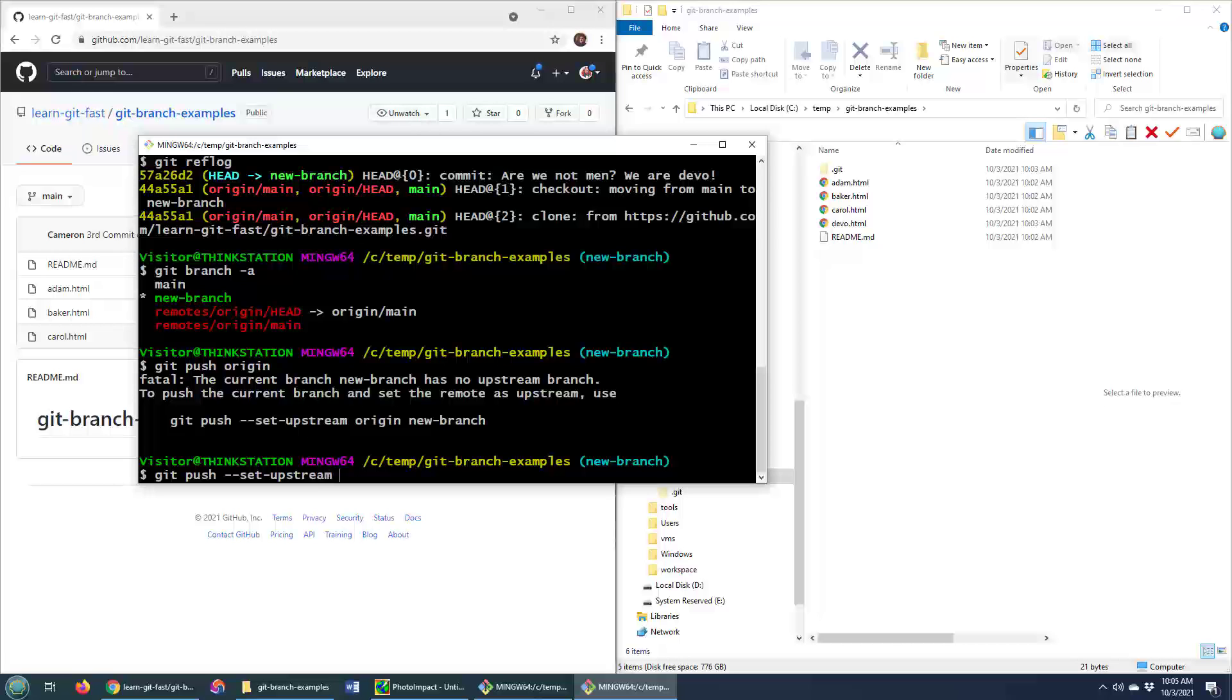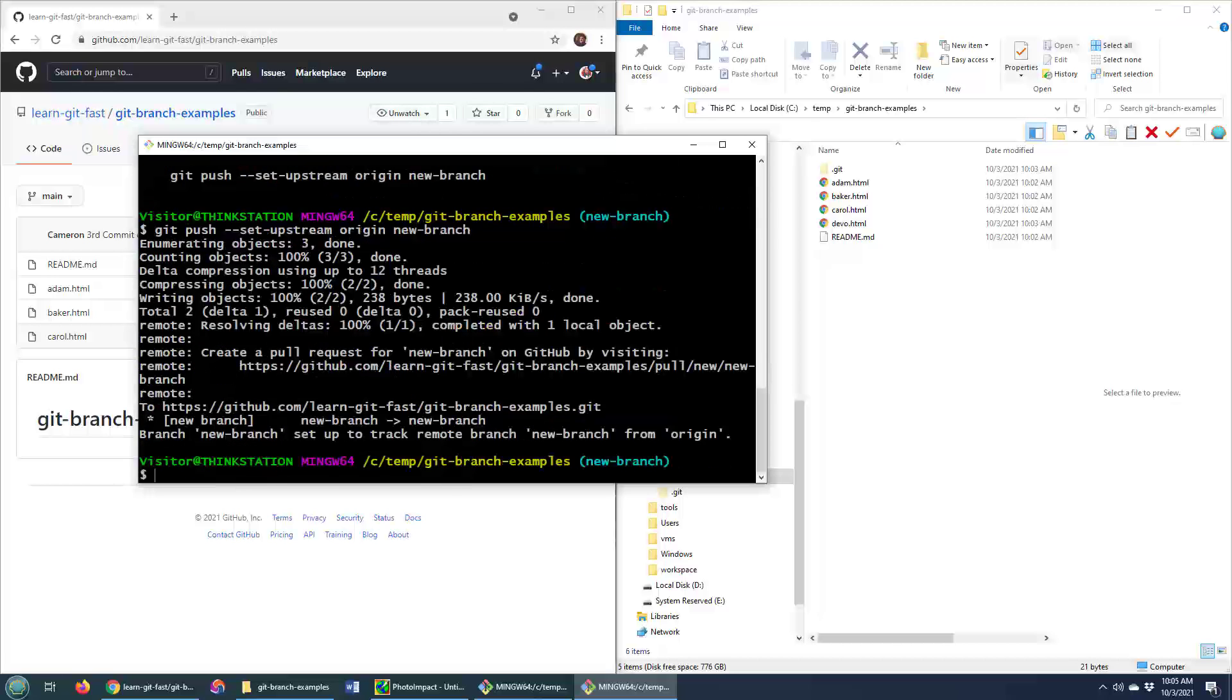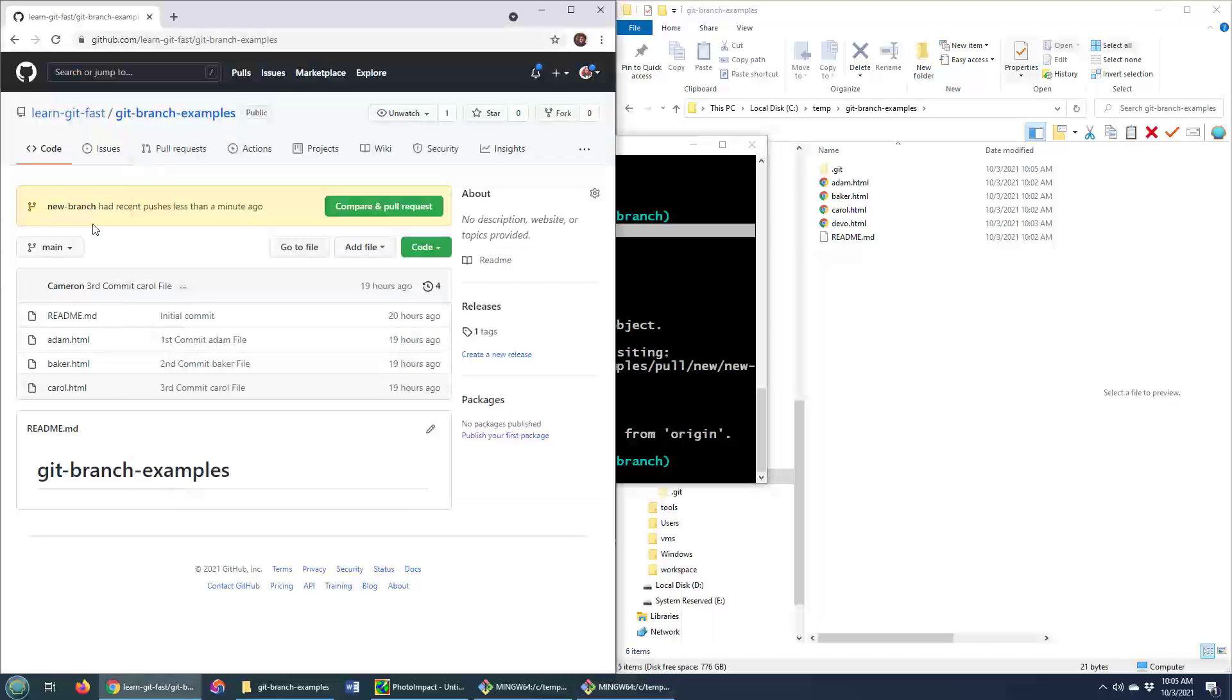Set the upstream here. And boom, not only did we see that new branch getting pushed, but we actually saw a little bit of action here over on the GitHub landing page.